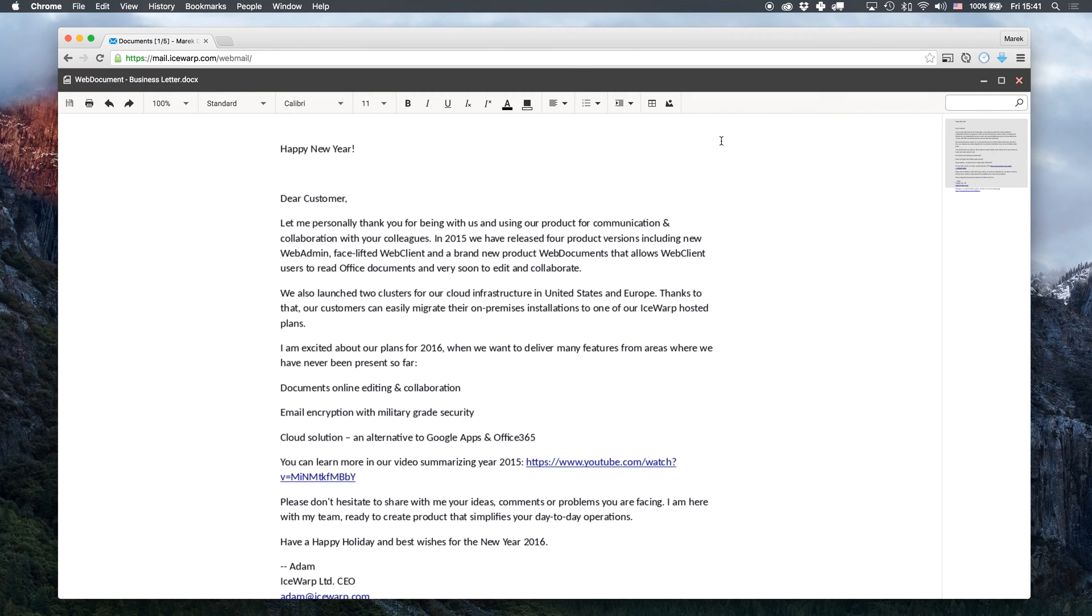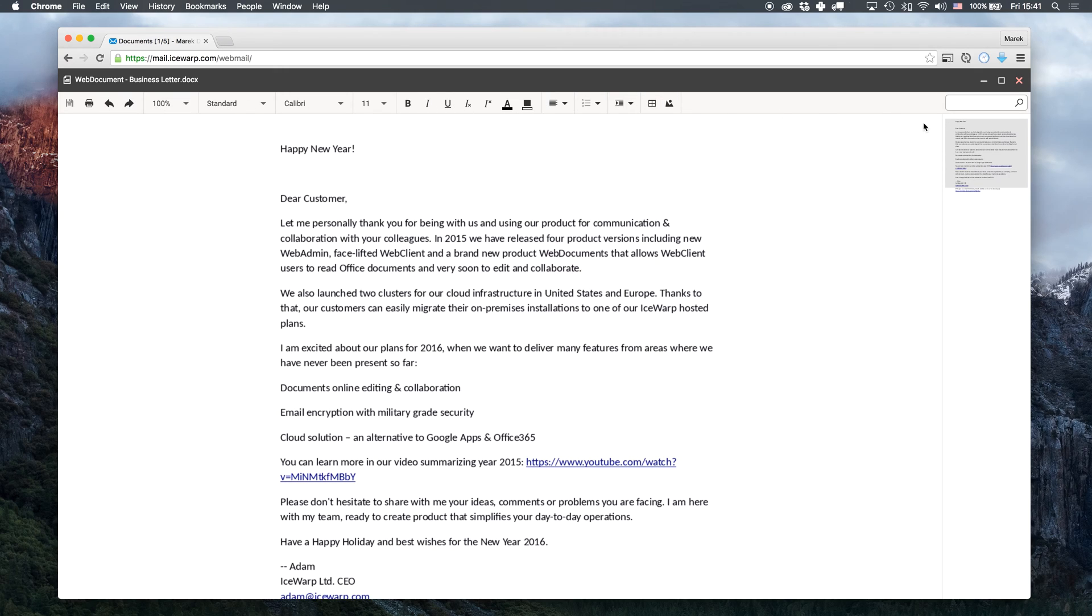This is the editing interface. As a Microsoft Office user its format feels very familiar to me. On the right side I can see a small preview of the document.